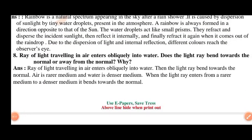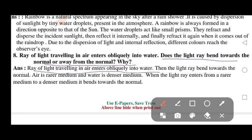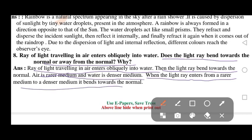A ray of light travelling in air enters obliquely into water. Does the light ray bend towards the normal or away from the normal? Why? Air is a rarer medium and water is a denser medium. When the light ray enters from a rarer medium to a denser medium, it bends towards the normal.